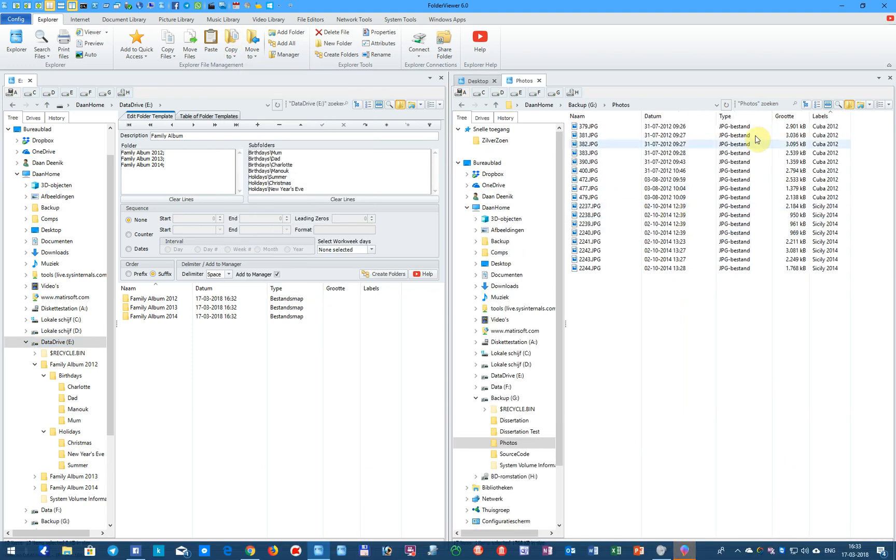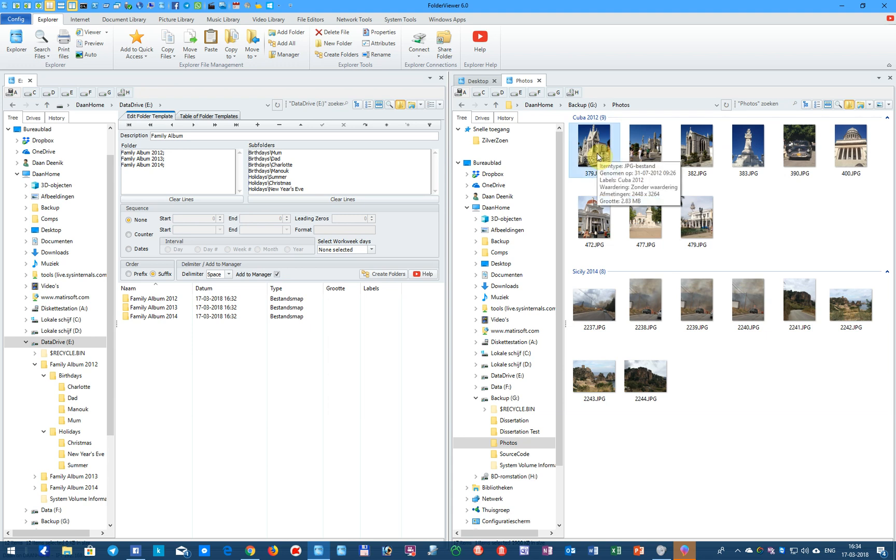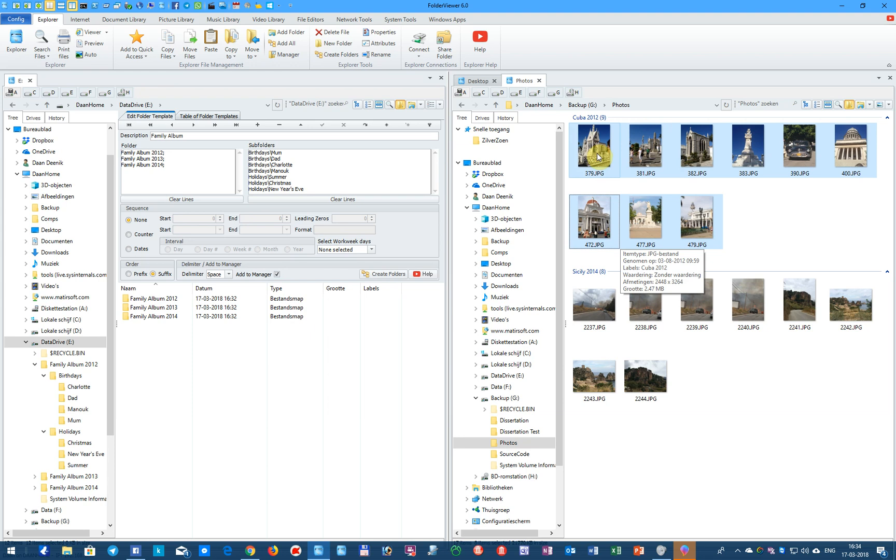Here you see some pictures, and now they are grouped on label. You will see there are 9 pictures in 2012 made in Cuba, and 8 pictures in 2014 made on Sicily. We can select the pictures, first the pictures made in Cuba.